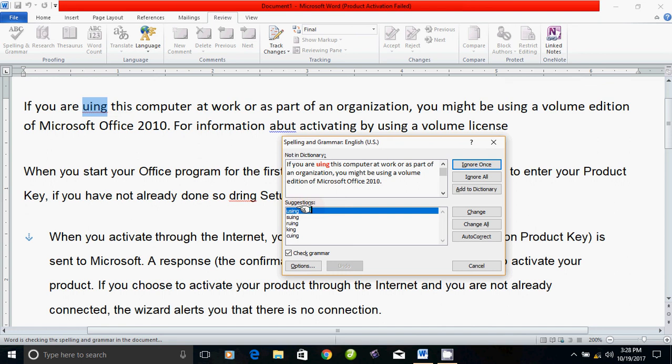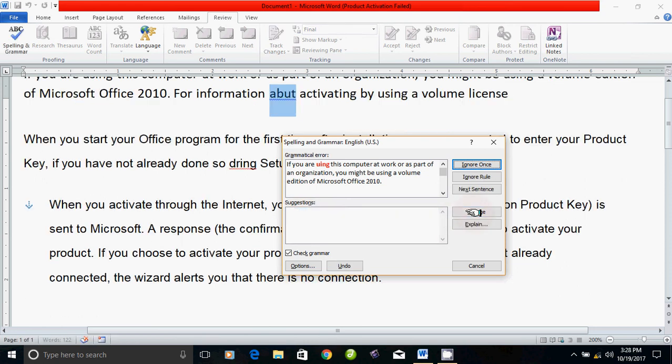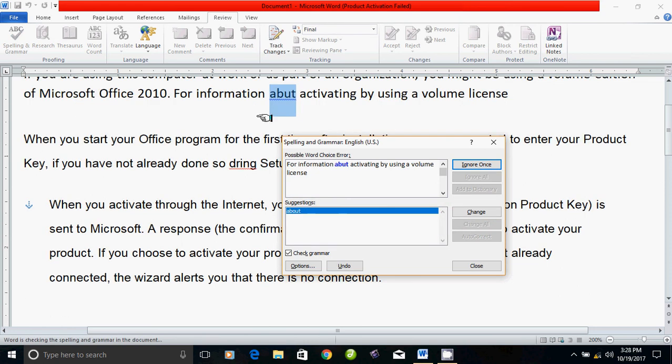In the suggestion, if you have the correct word, using is correct. Then you can change it.